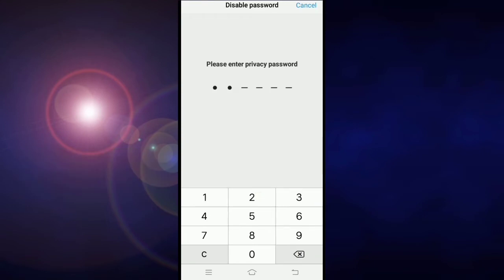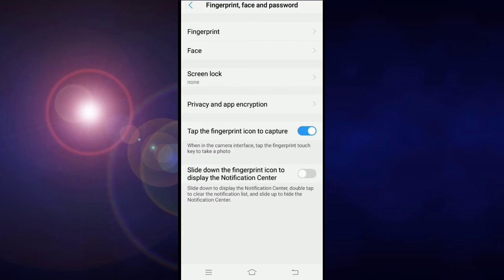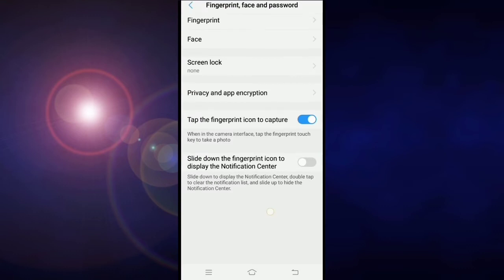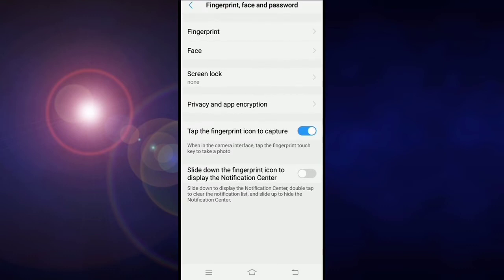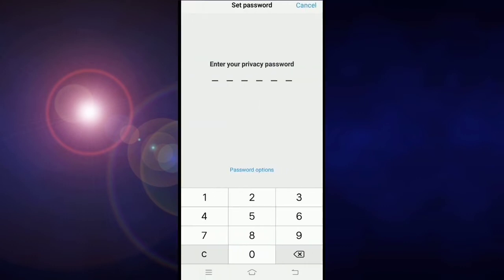After disabling privacy password, again click on privacy and encryption and create a new password of your choice.